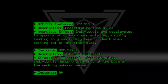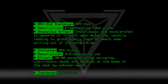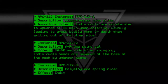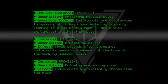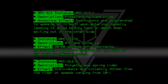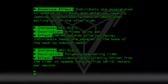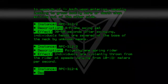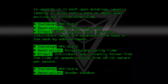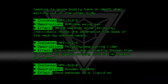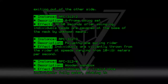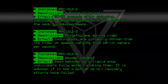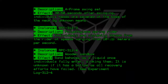Instance RPC-312-3. Description: Polyethylene spring rider. Effect: Sand behaves as a liquid once individuals fully enter, sinking them. It is unknown if it has a bottom, as all recovery efforts have failed. See Experiment Log 312-4-10.